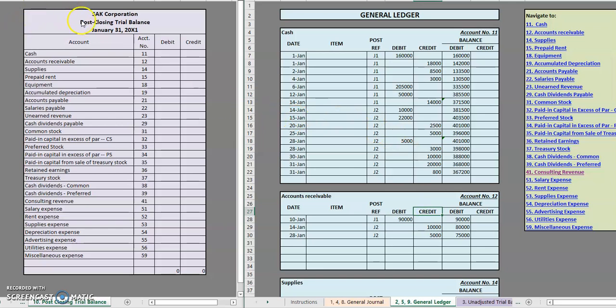When we're doing a post-closing trial balance very similar to our unadjusted and adjusted trial balance, we're simply grabbing all of the balances from each and every account in our ledger and transferring it over to our trial balance sheet.